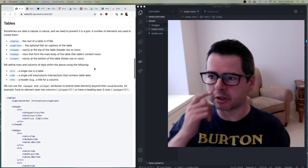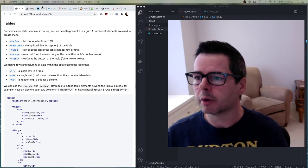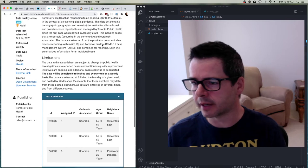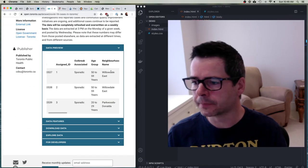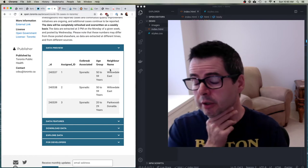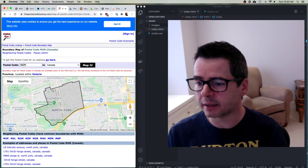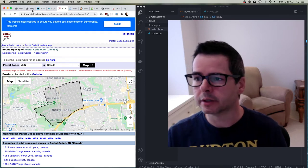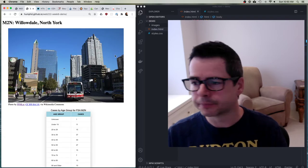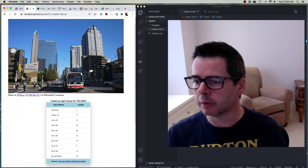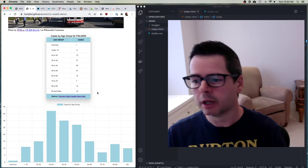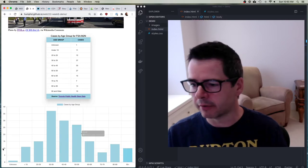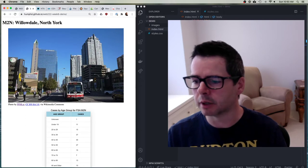I want to work through this by building up a simple example using data from the City of Toronto about COVID cases, broken down by neighborhood or forward sortation area (FSA). I'm going to look at the data for the North York Willowdale area and present it in a number of ways — in a table, as an image, and as an interactive graph — using a bunch of JavaScript and HTML to make it work.